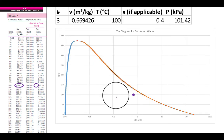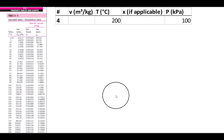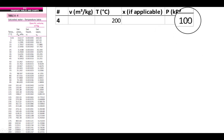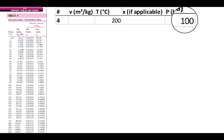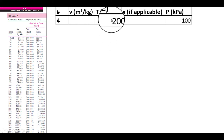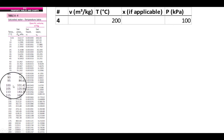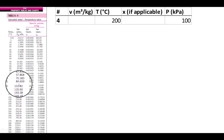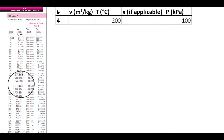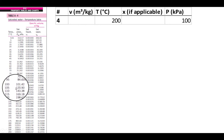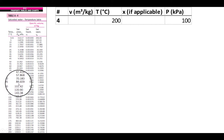Problem 4: 200°C but only 100 kPa. We've been using 101.42 kPa as atmospheric, but let's round to 100 kPa. If we look at the saturated table, 100 kPa corresponds to a boiling point temperature much lower than 200°C. Since the actual temperature is higher than the boiling point at this pressure, the water must be superheated. We need to go to the superheated table.